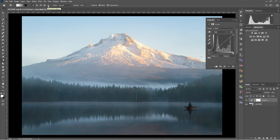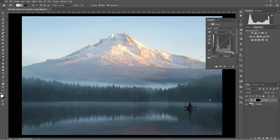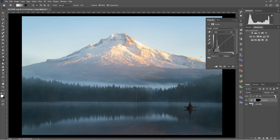Now I've got my gradient and I want to use a radial gradient. Looking at the top bar: we have a linear gradient, to the right is a radial gradient, there's an angle gradient I never use, a reflected gradient we'll talk about later, and a diamond gradient I don't use much in landscape photography. I'm going to make a radial gradient boosting the shadows over just the fisherman — clicking at the center and dragging outward to where I want the gradient to fade off. I can see a slight halo, so I'll reduce the opacity of this layer to about 79%.